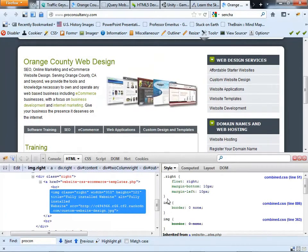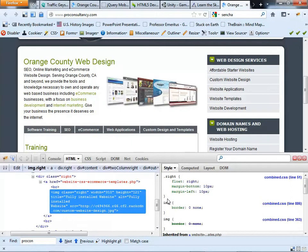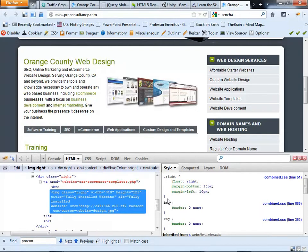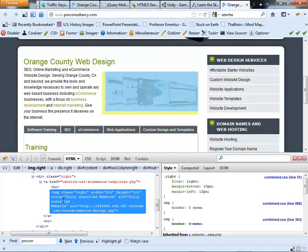It's a little easier than it is to troubleshoot things in Dreamweaver. So by having this, for example, let's say on that image there, I want to move it up or down. So I can go and say, well, what kind of styling is created on this?